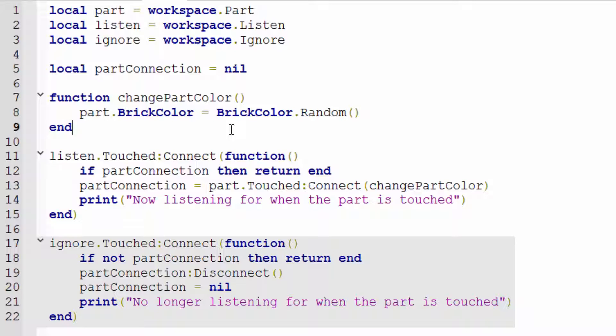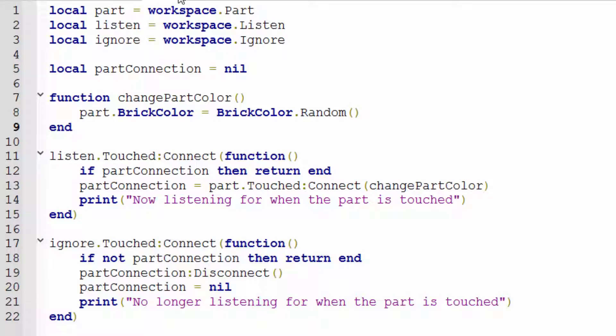After disconnecting, we set `partConnection` equal to nil. We don't need that connection anymore — it's disconnected and useless — so we set it to nil to clean it up. Then we print 'no longer listening' to the output just to make it easy to understand how things are working.